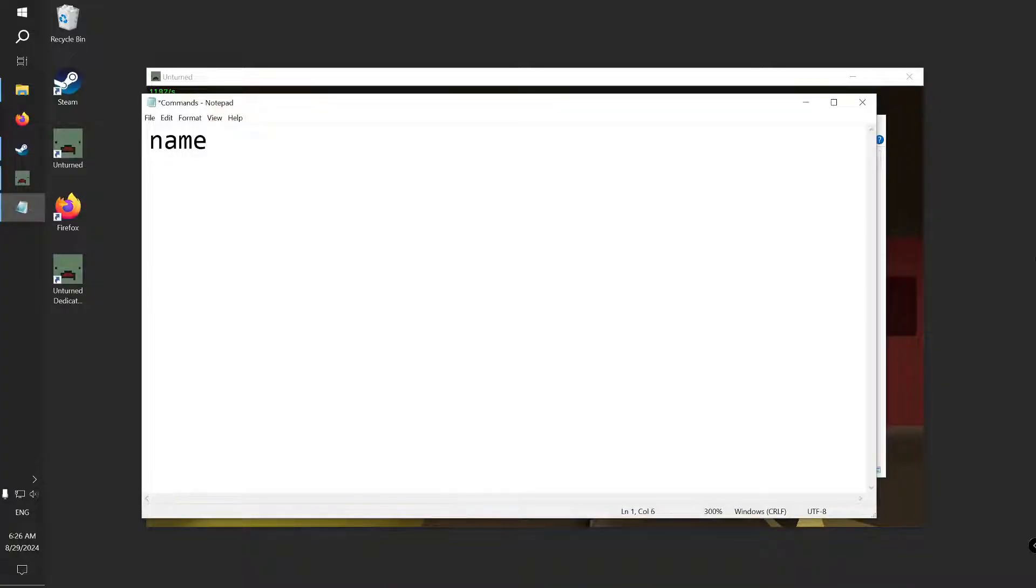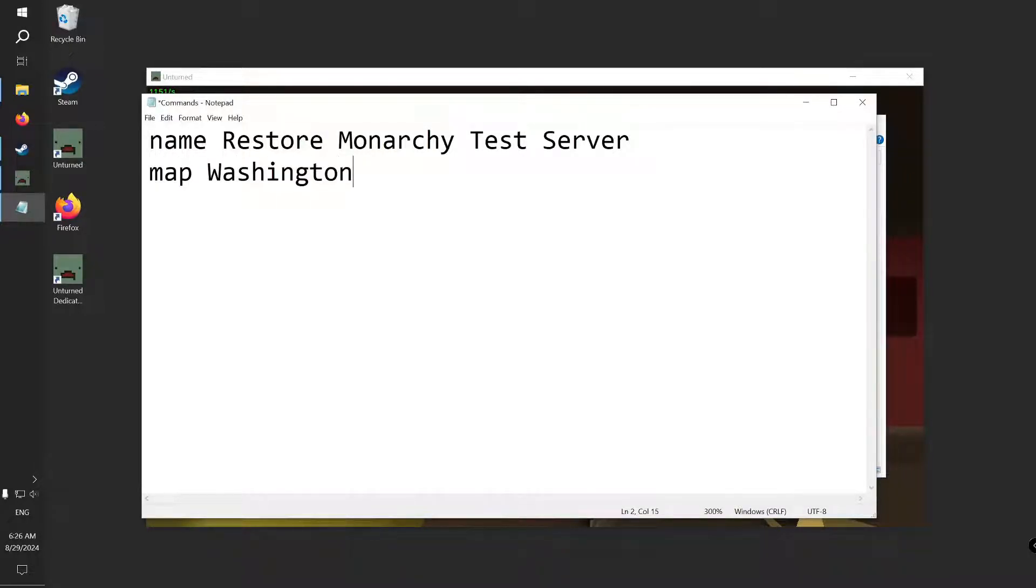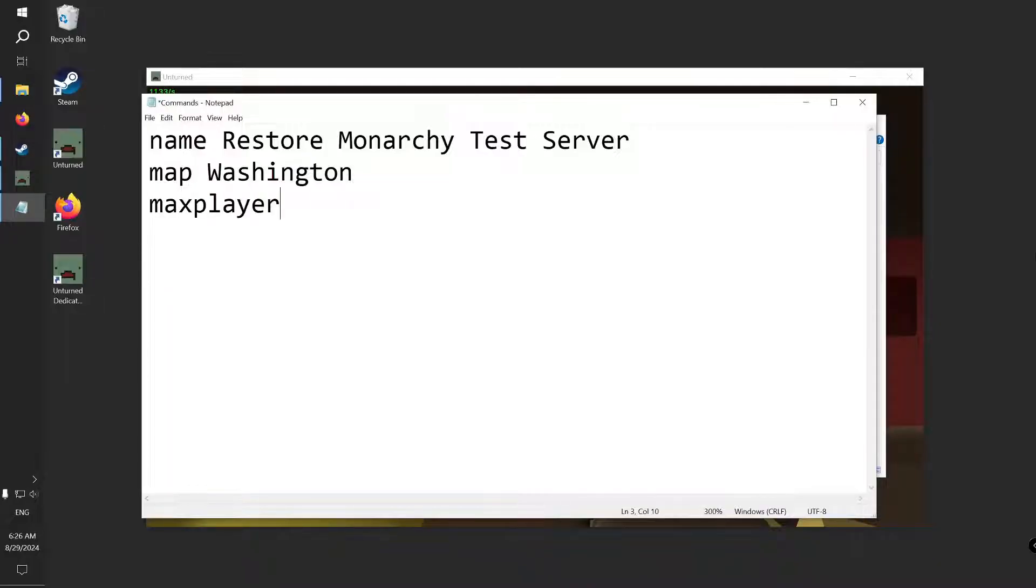Now you can set a name for your server that will be visible to you and your friends in the server list. Then set the map, for example Washington. If you want to use a map from Workshop, I've made another video for that. Set MaxPlayers if you want to use a different value than default 8.